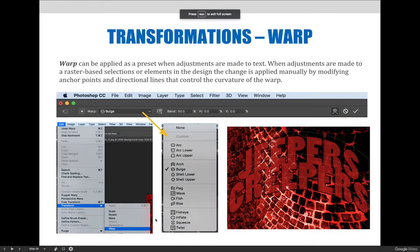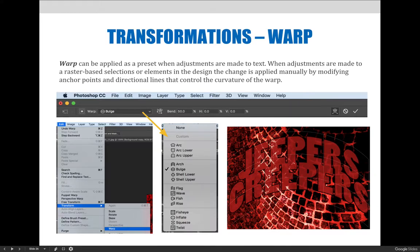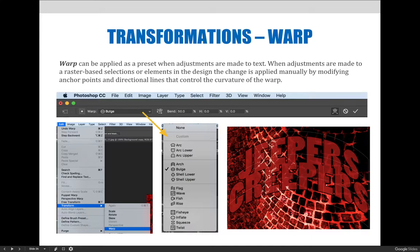The last transformation we're going to talk about today is the warp transformation, and it's important to note that when you're applying a warp transformation, depending on the content upon which you're trying to apply the warp, your results and options available are going to be different.